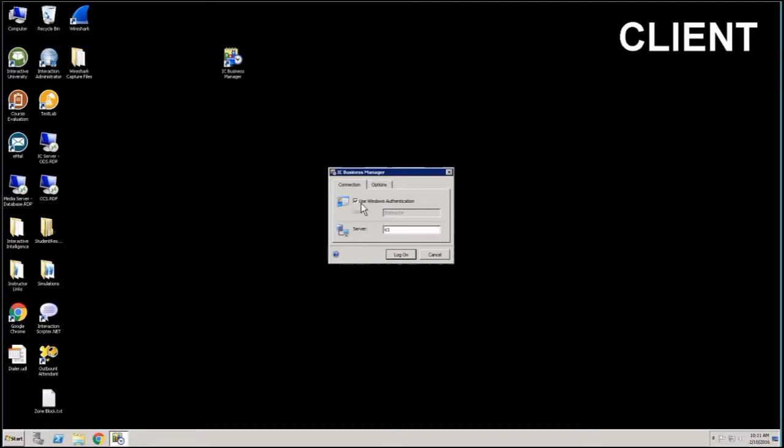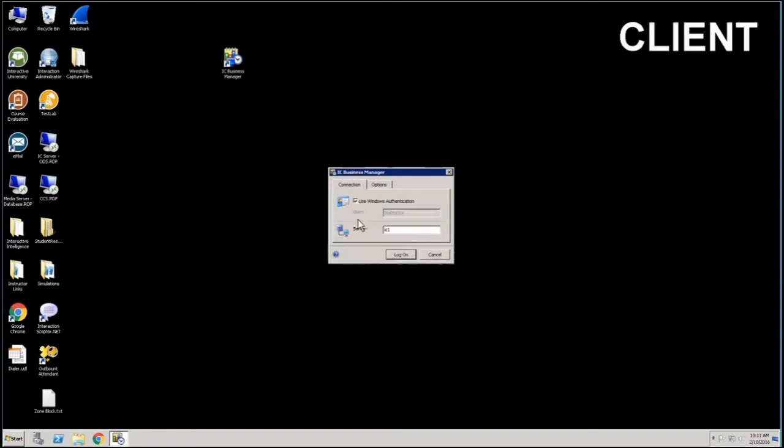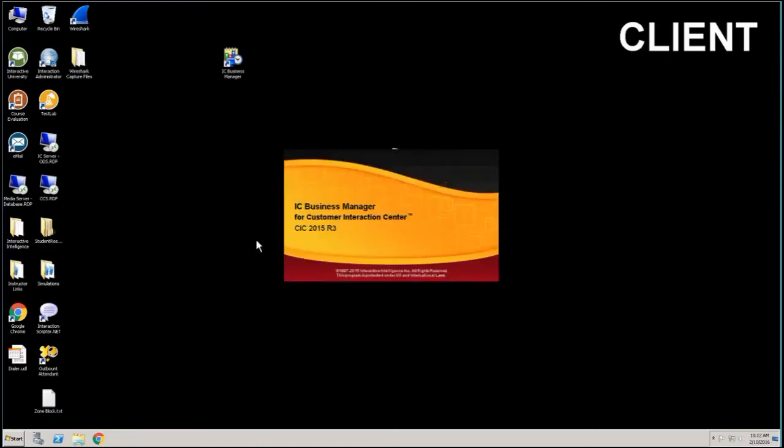So once you log in, again you can log in using your Windows authentication that will authenticate you when you log in or you can just click on that and put in your username and password to specify the server name and all that for the login. So quickly, once you've got your Windows authentication, you click on log in and it's going to physically log you in to Business Manager.